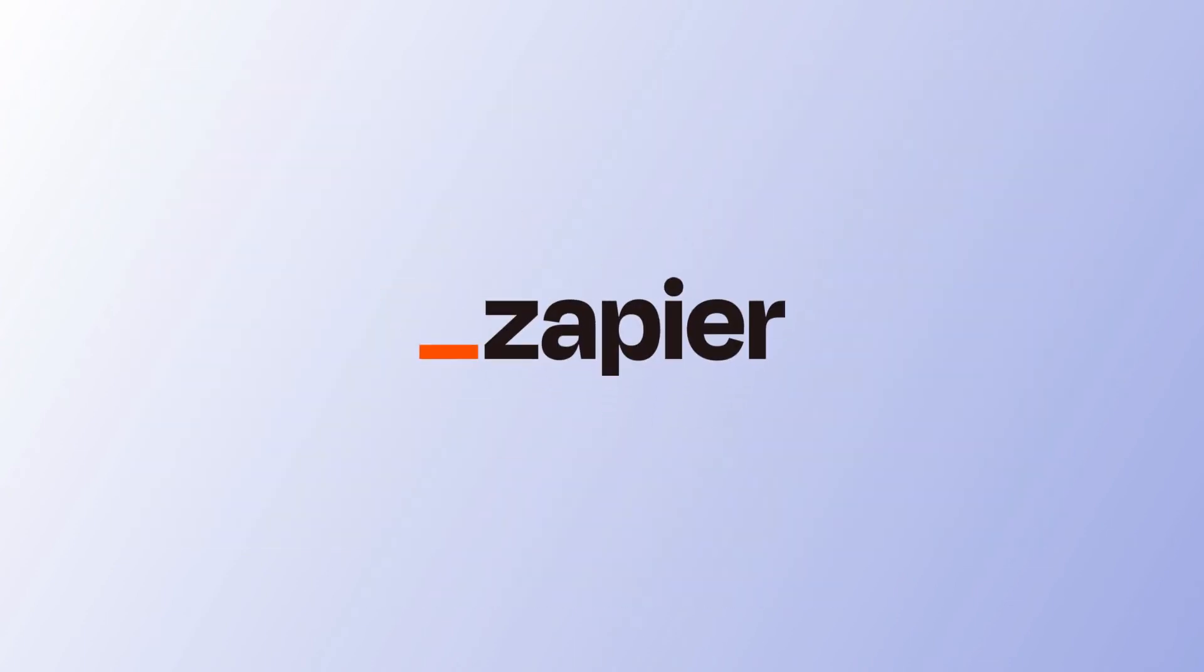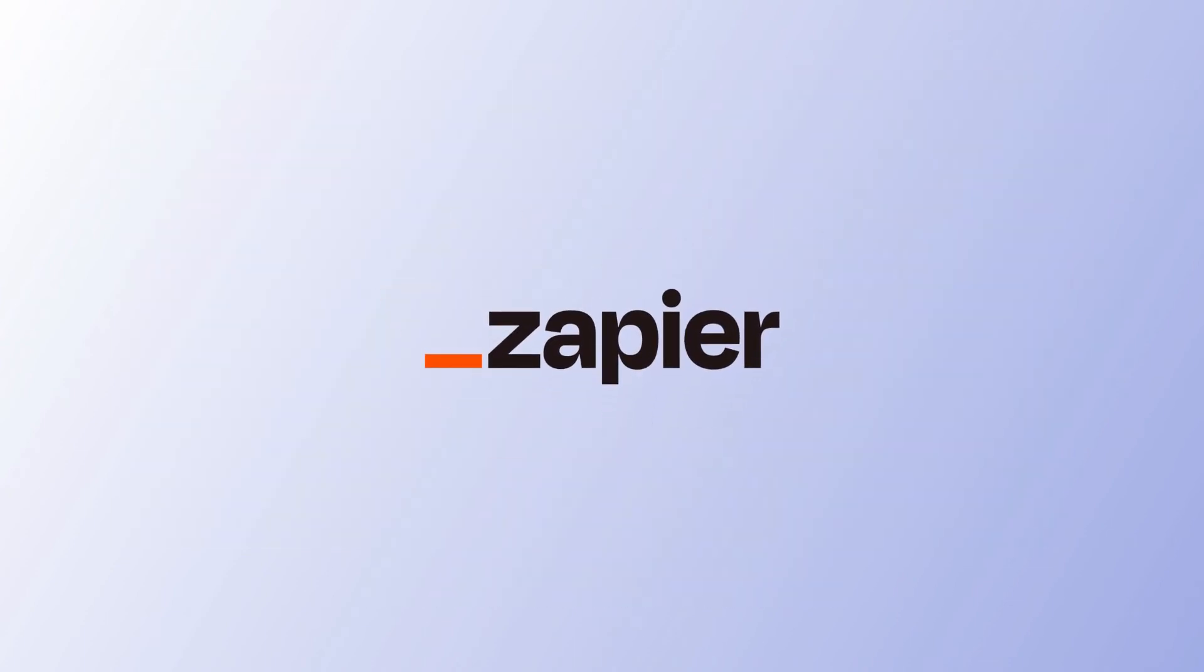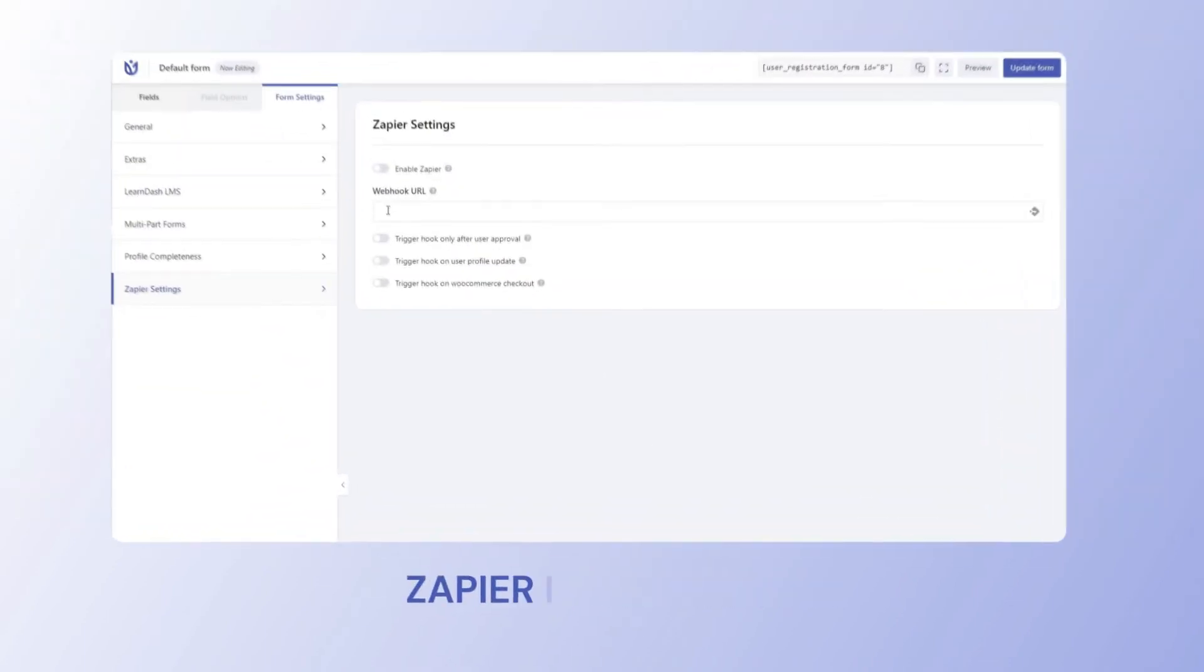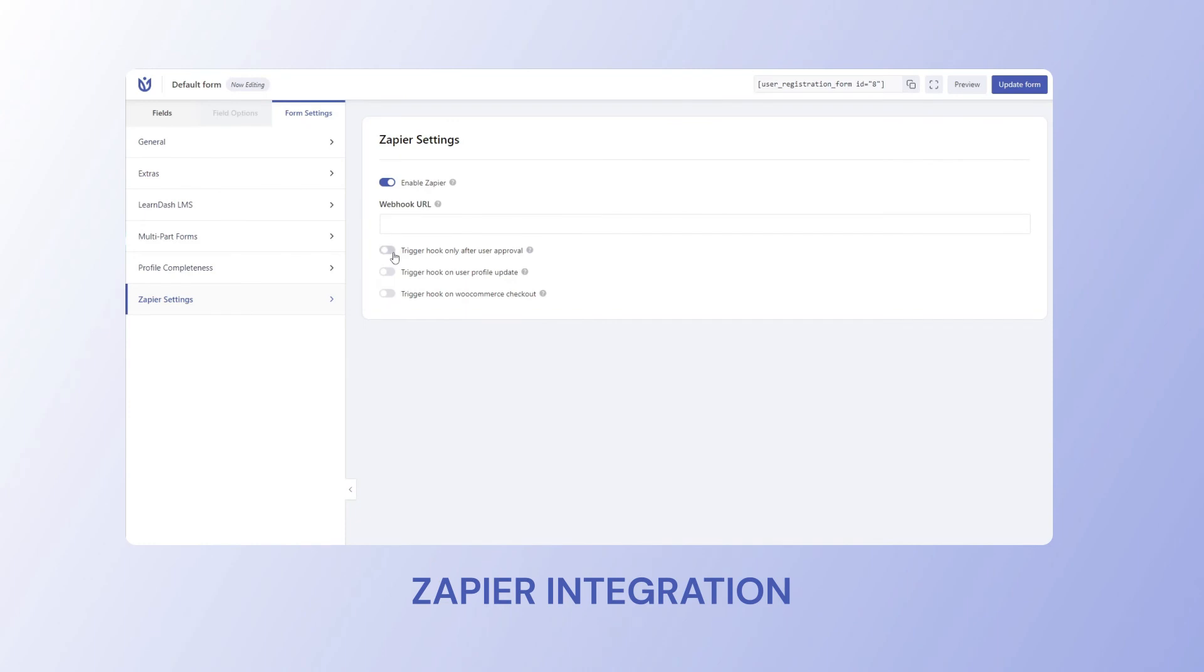And with our Zapier integration, you can connect user registration to 1,500 plus other web applications.